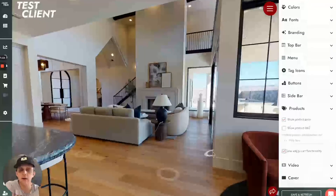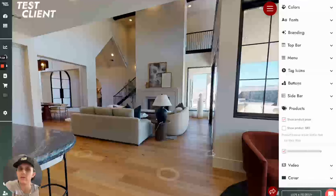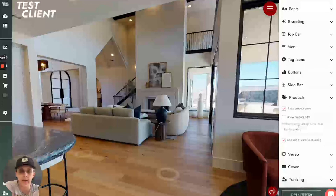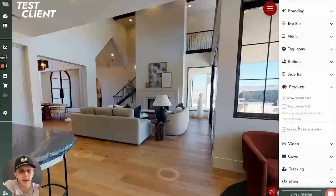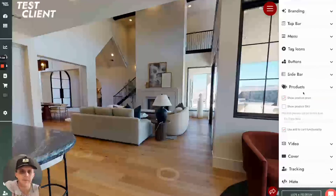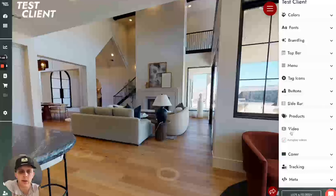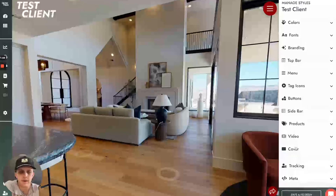Products: you have different options to customize the product pop-up. This will allow you to show the product price, show the product SKU, change the text on the action button on the product pop-up, and whether or not you want to use the cart functionality or just link out directly to the product pages. For video, the only control you have right now is whether or not to autoplay it when it starts. We're going to be adding more video control features here, but that's it for now.